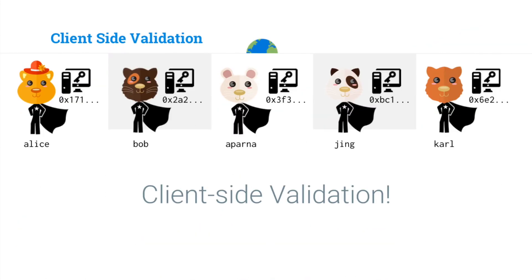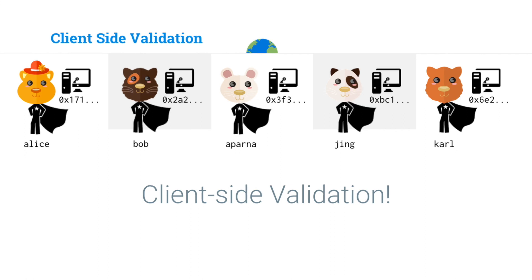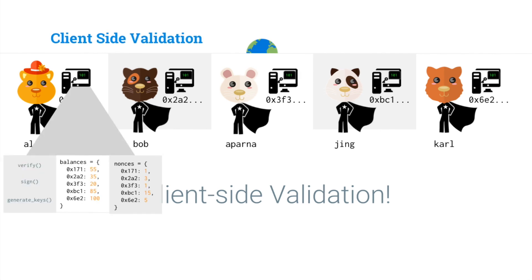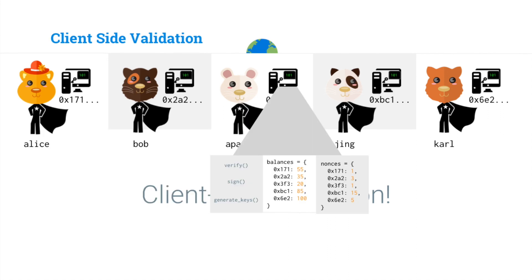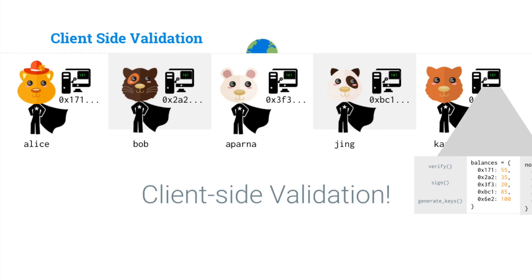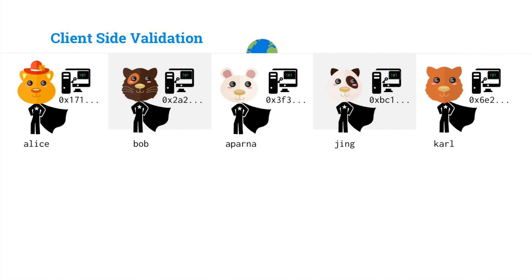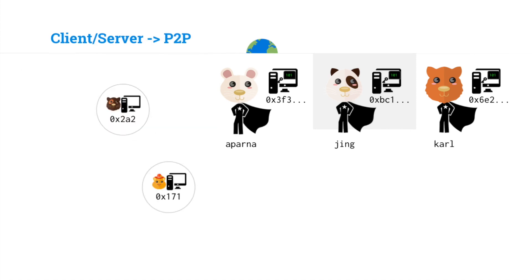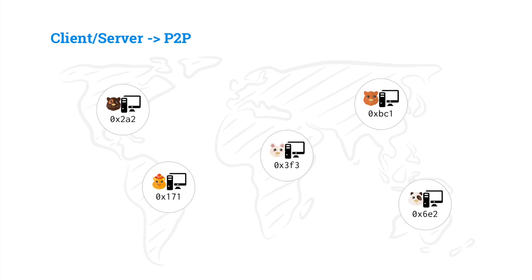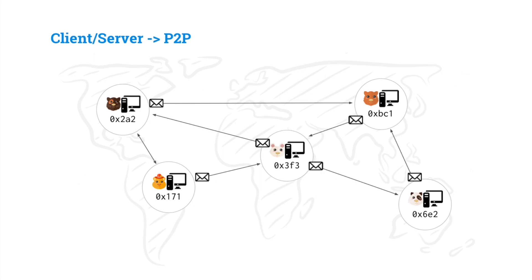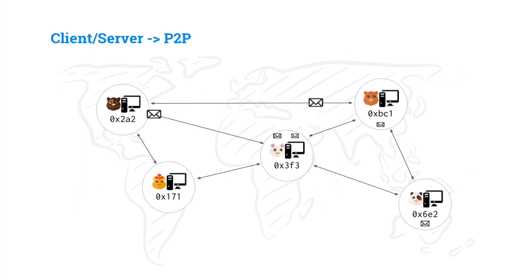So we introduce client-side validation. This is where the clients validate the transactions themselves, and that means they need to run all of the code of our payment processor. So that includes storing balances, nonces, as well as their private keys that they were storing before. Now we're also going to do this over a peer-to-peer network. So each one of these nodes exists somewhere in the world, and they're all interconnected, sending messages to one another.